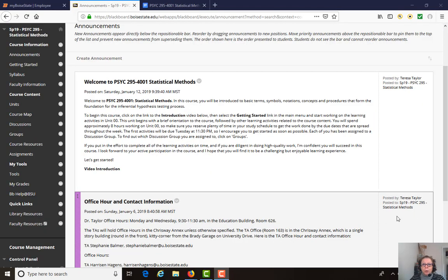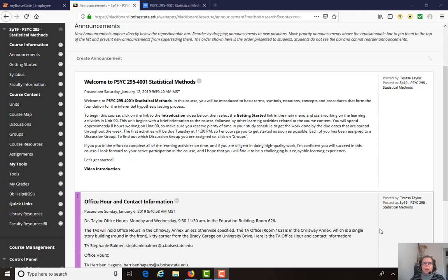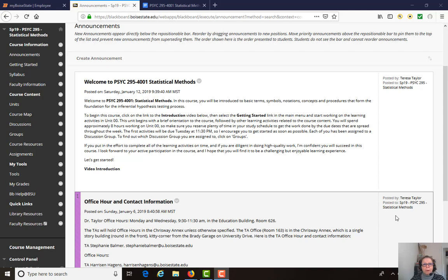Hi, I'm Dr. Taylor. I'm the instructor for PSYC 295 Statistical Methods. I want to welcome you to the course and over the next few minutes, give you an overview of where this course fits into your degree plan and how the course works and how you navigate through it and get you familiar with the Blackboard course site as well as the Aplia supporting website.